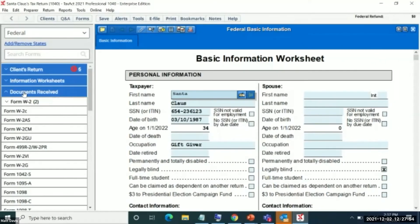We wanted to make it abundantly clear when multi-copy forms were being used in the left rail. That was something we heard from users — it wasn't always clear if they had multiple copies of a form like a W2. For example, a couple filing jointly might have several W2s open.